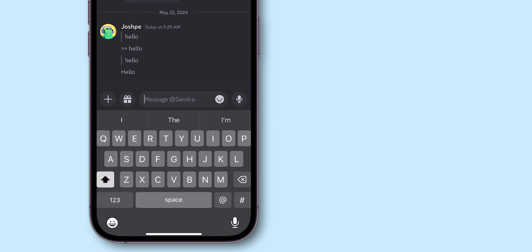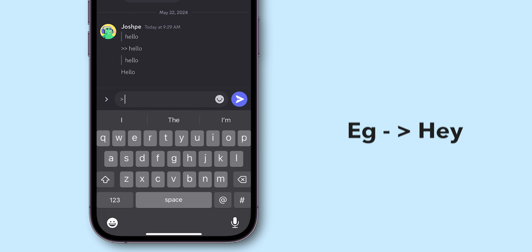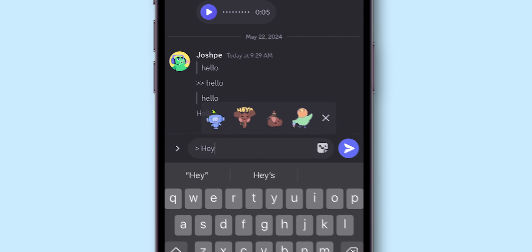Start your message with a greater-than symbol, or three greater-than symbols. Give a space and type your message, then send.